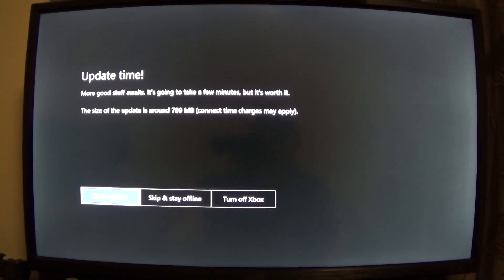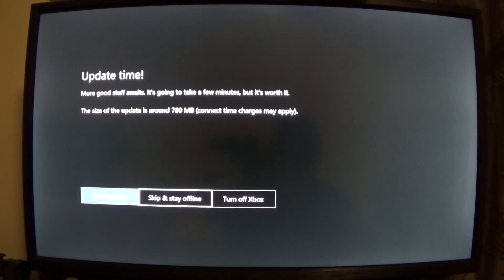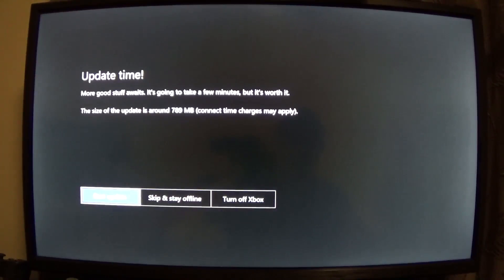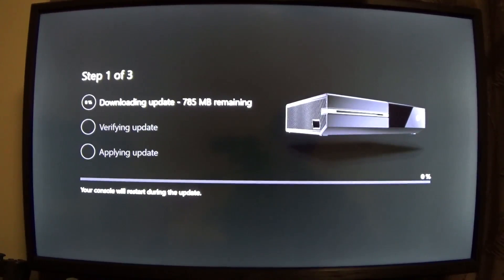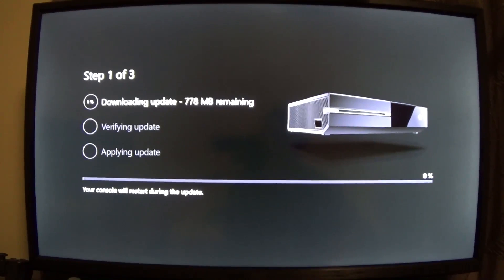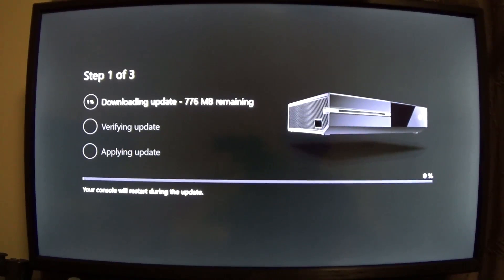You can skip and stay offline, but that's no fun - let's start doing the update. Like any update, it's going to be done in three stages. We're on the first one now: it's downloading the update, then it's going to be verifying the update, and then applying it.